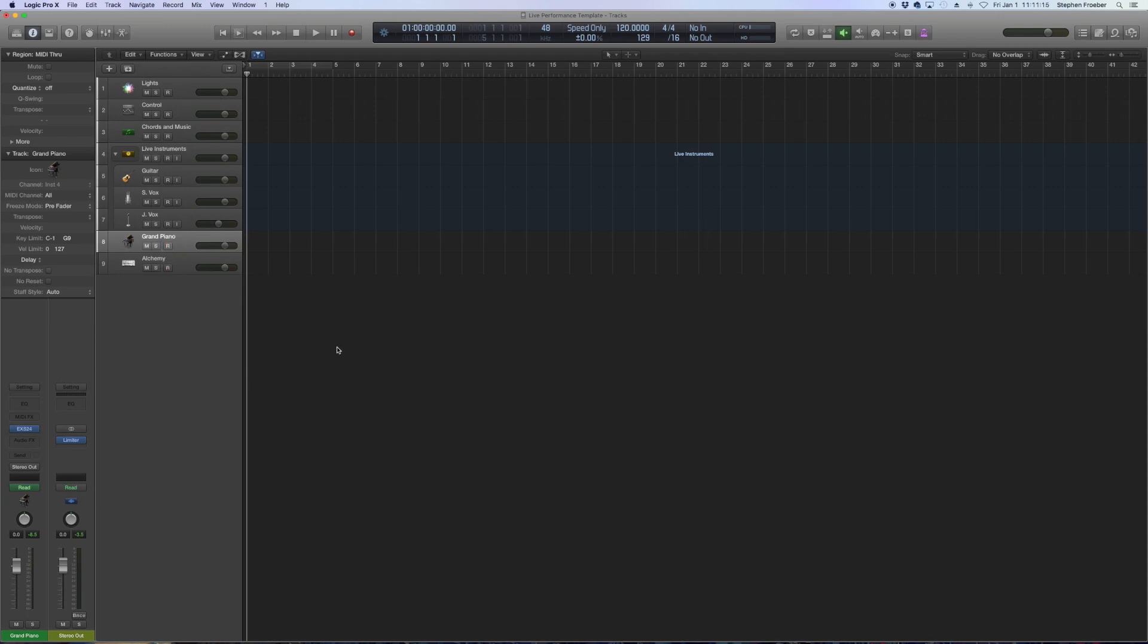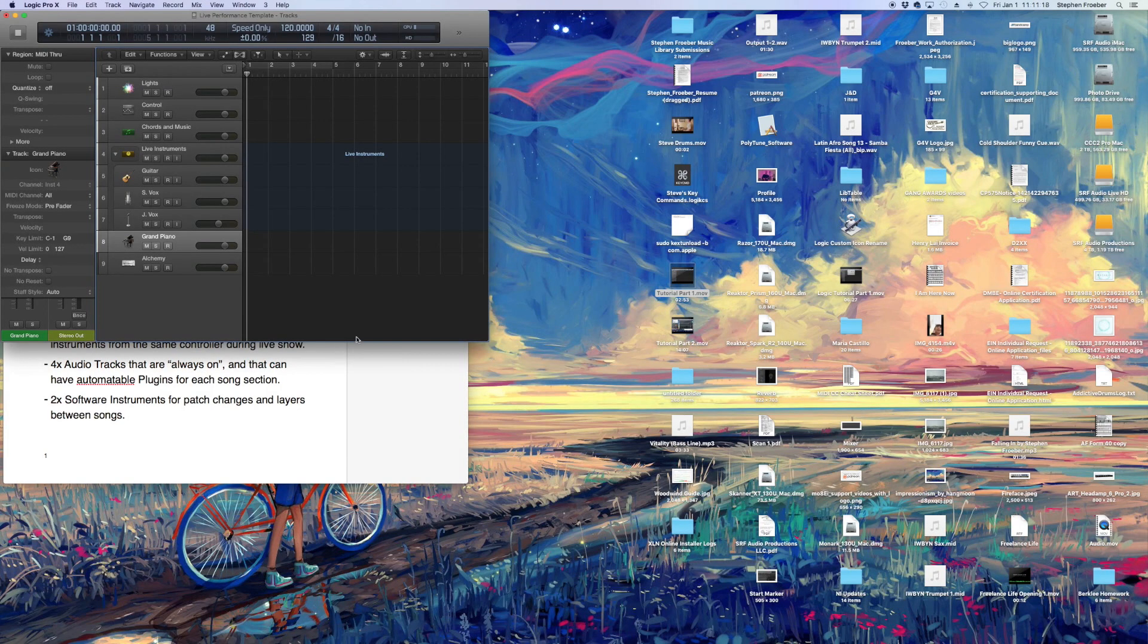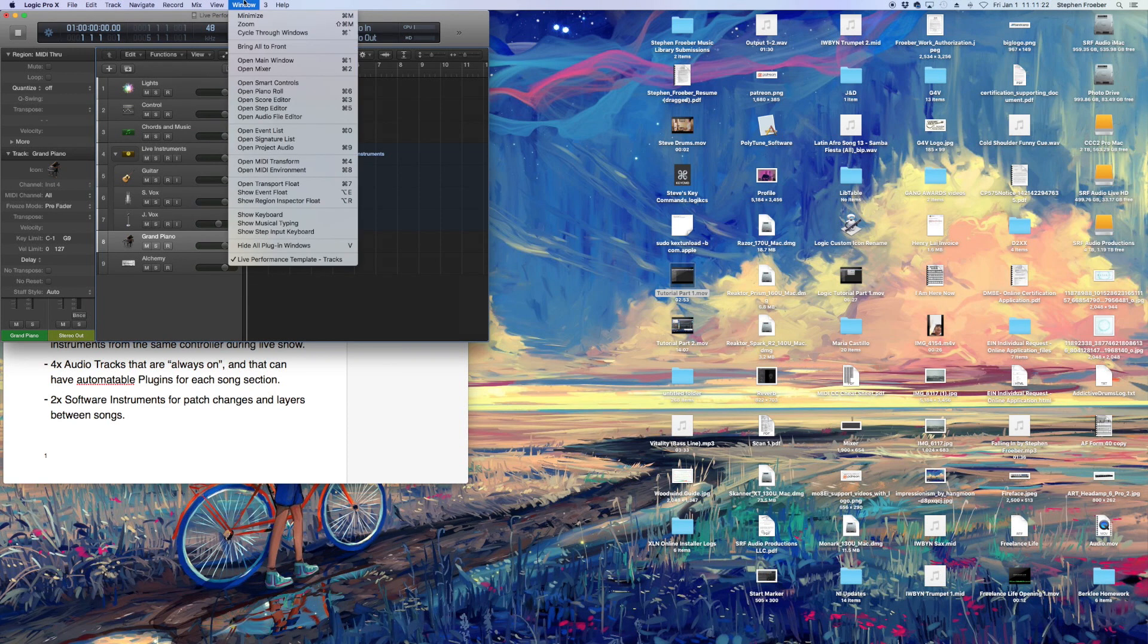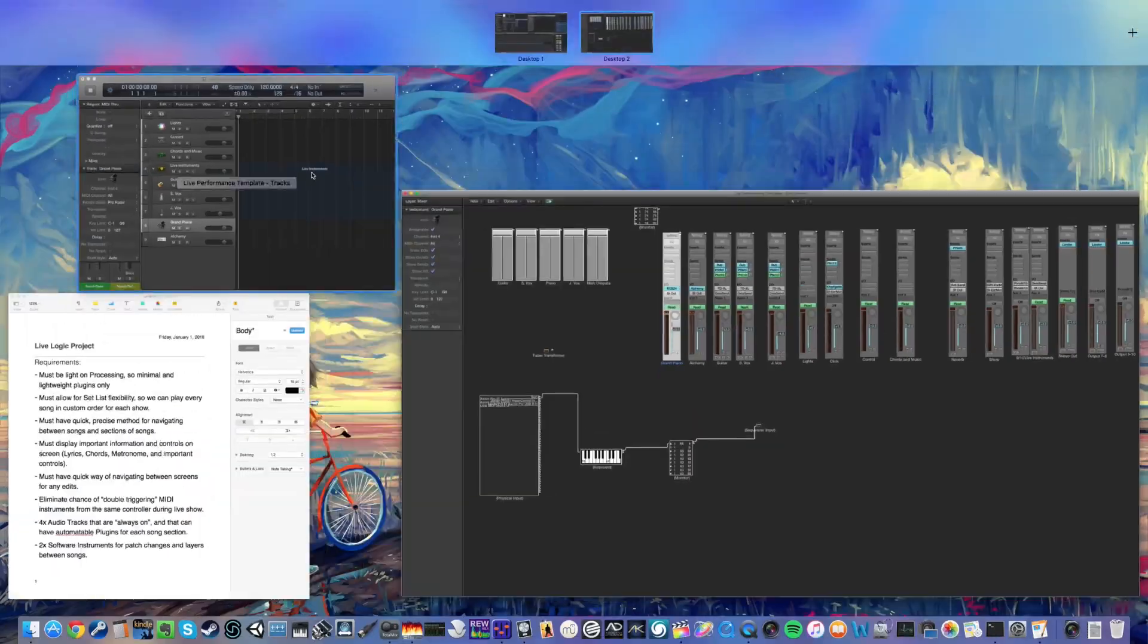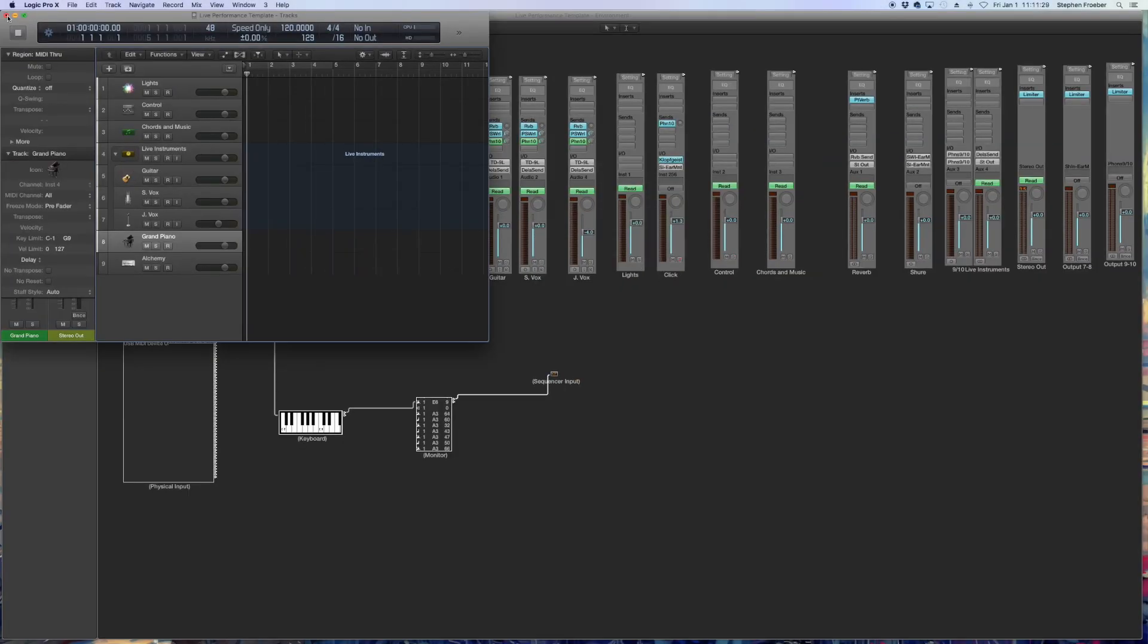So I'm going to hit screen set three by hitting the number three on my keyboard. And you'll probably see something like this. I don't need another main window. So go up to window and open MIDI environment. And you can drag it out so that it's full screen. So this is now screen set three.